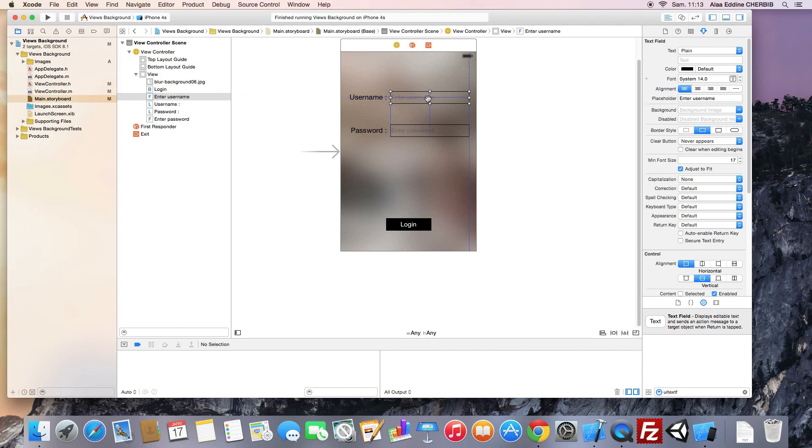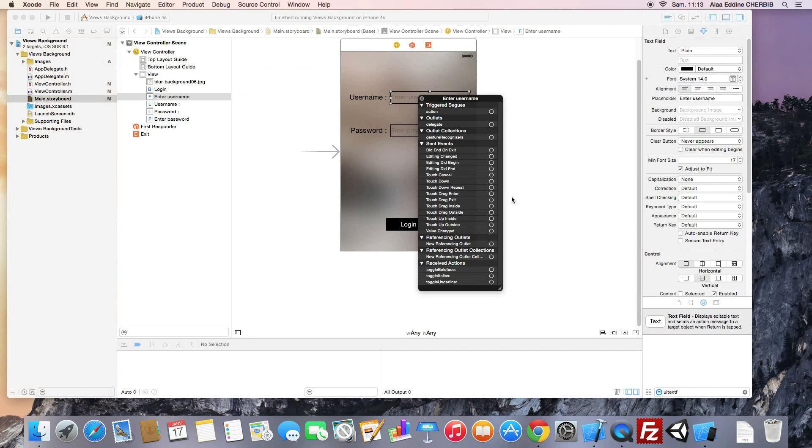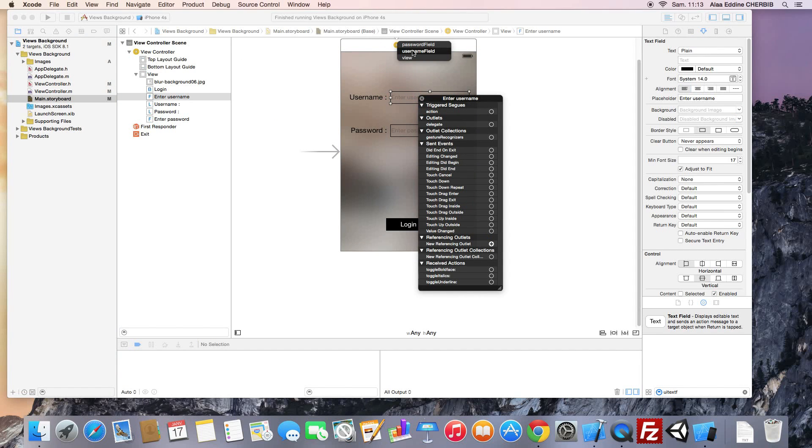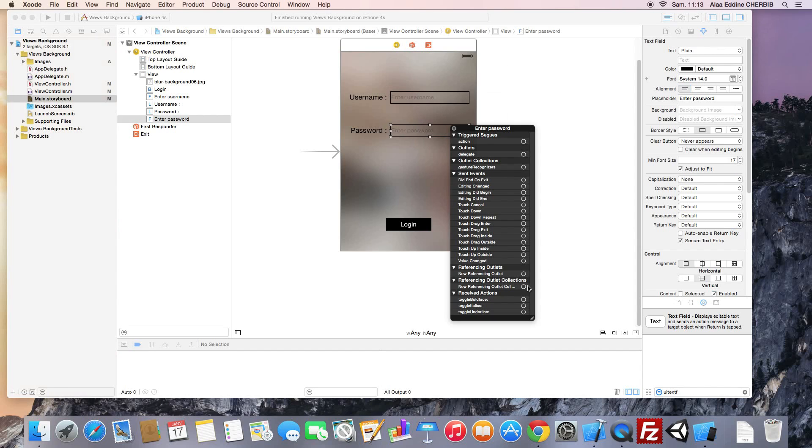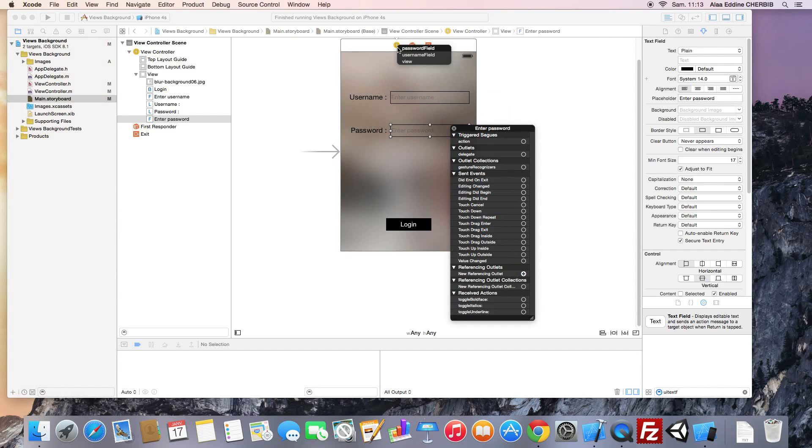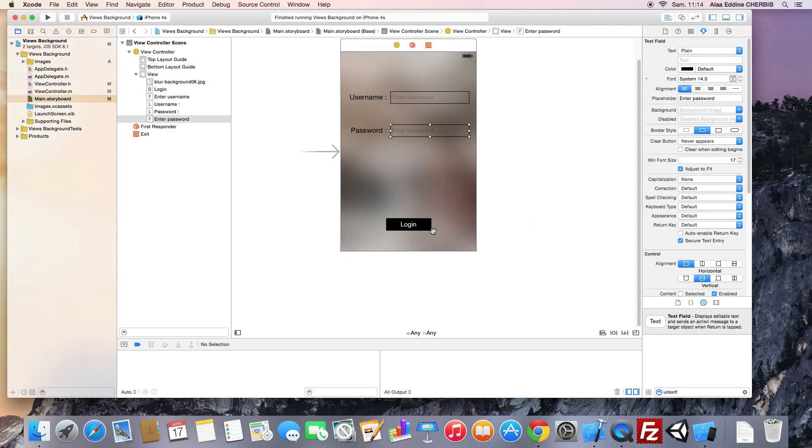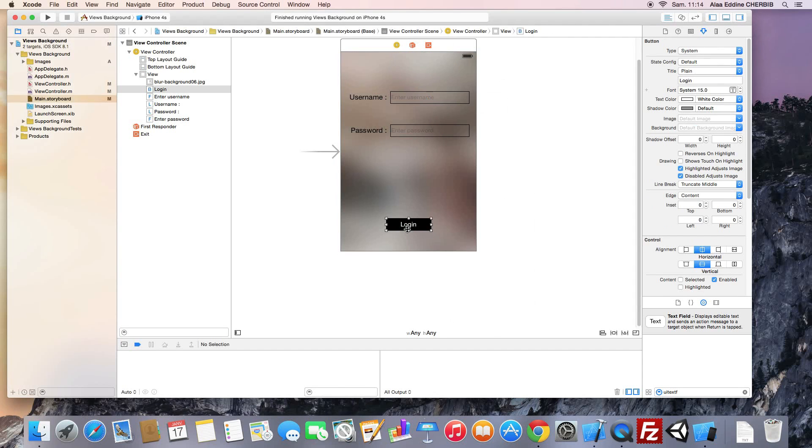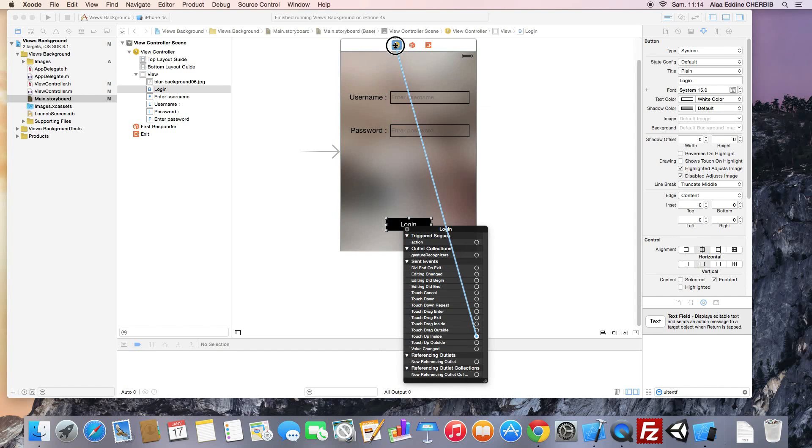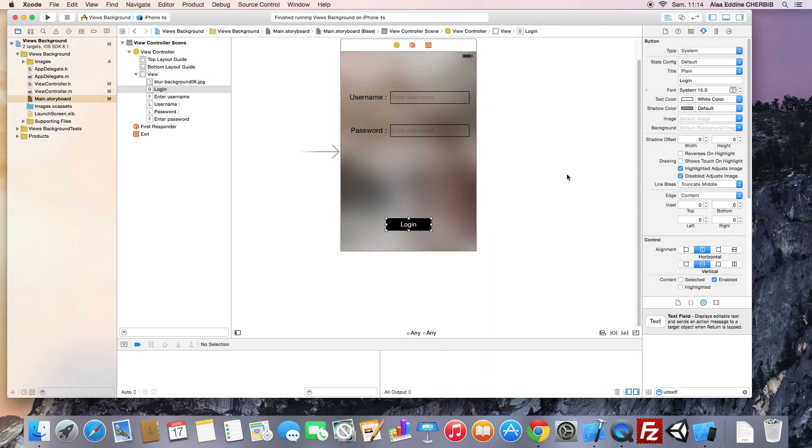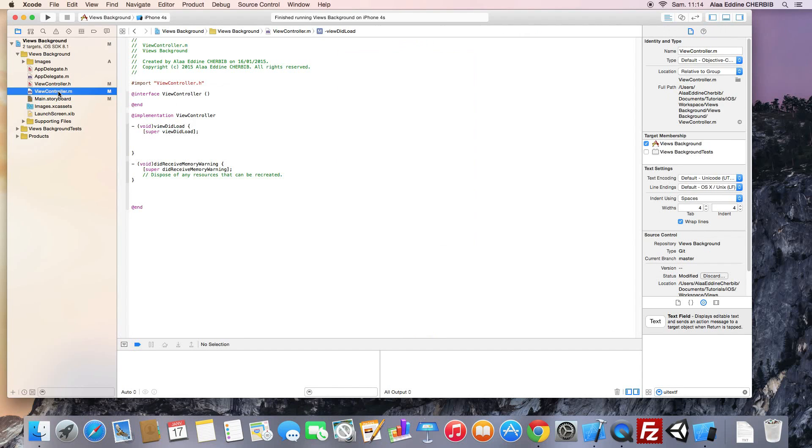Now, we link this element to our action and our properties. The username field, password field. We link it, we link the touch up inside to our file owner and the method perform login. We're done here. We go to our .m file.